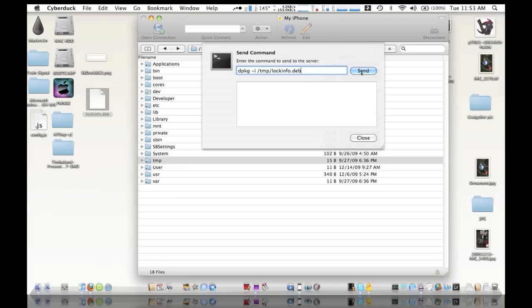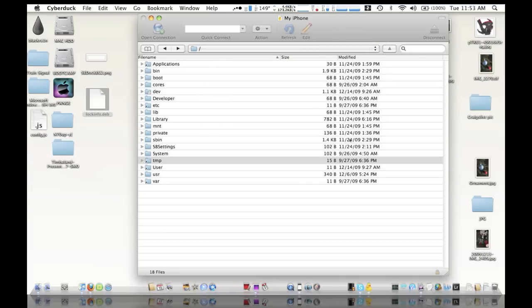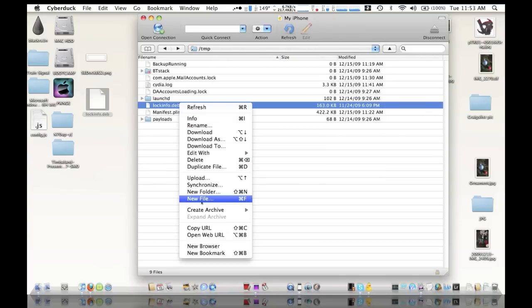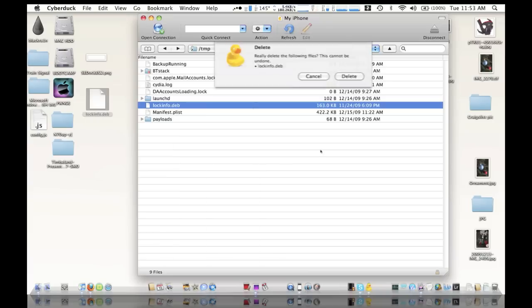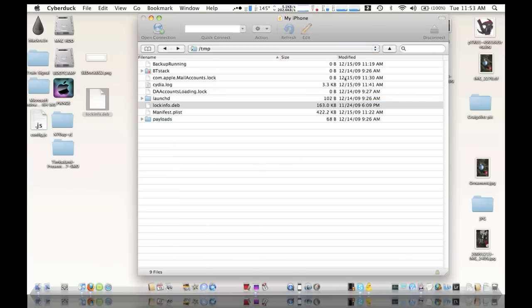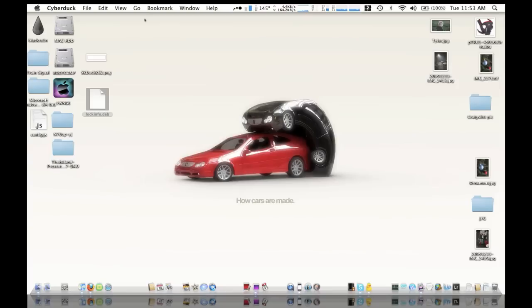And then we're going to send the command. Once we send the command, it's going to go through the whole setup and install. So once that's done, we can go back into the temp folder and we can delete this file from there because it doesn't need to be in there anymore. We can close it out.